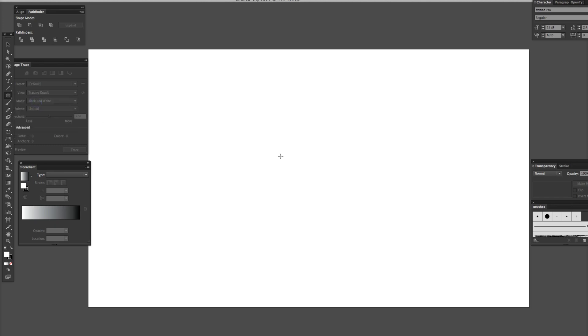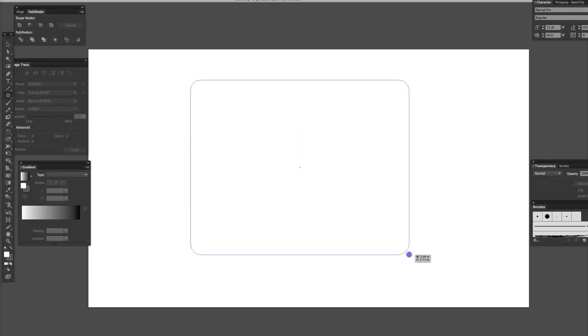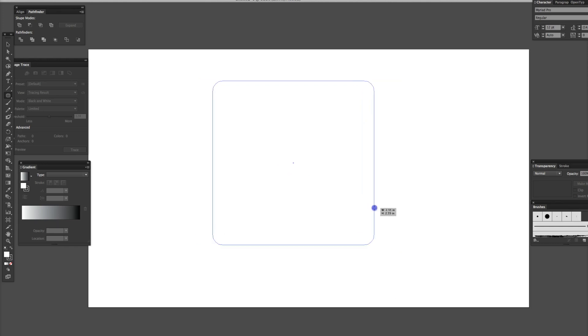Basically, I'm going to take a rounded marquee here — a rounded box — and we'll make it square.